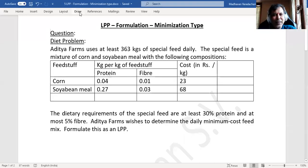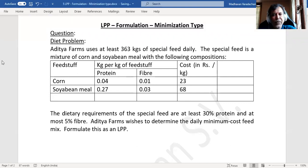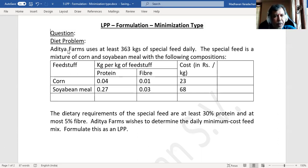Hello everyone. This is in continuation to our topic on linear programming problems. In this video, we'll understand how to formulate a minimization type of problem. This problem is related to a diet problem. The question is: Aditya Farms uses at least 363 kg of special feed daily.